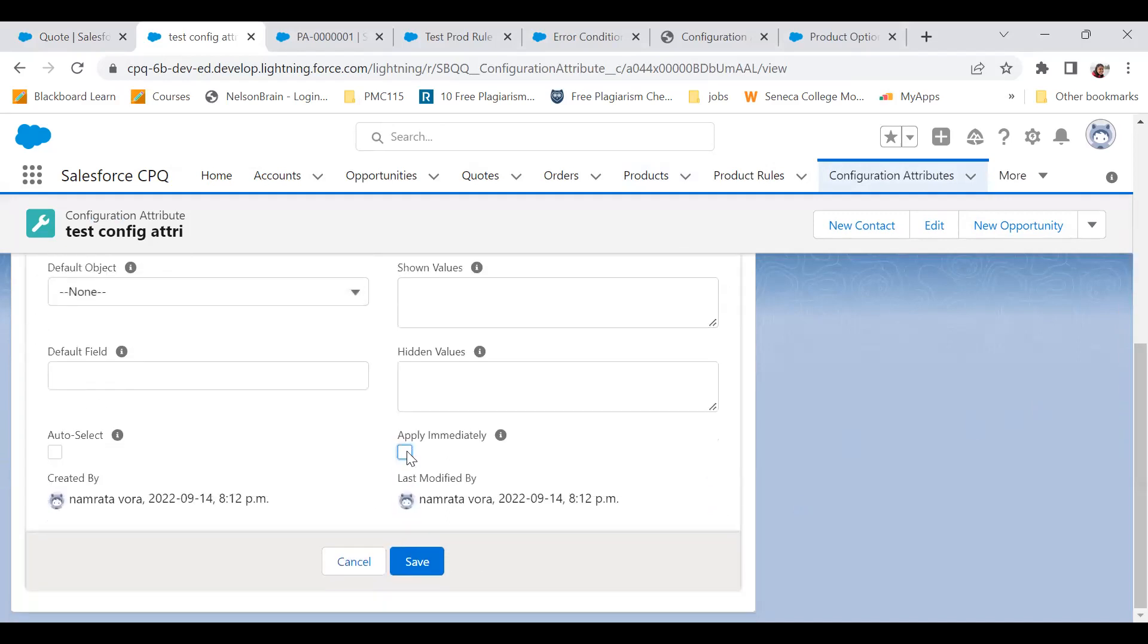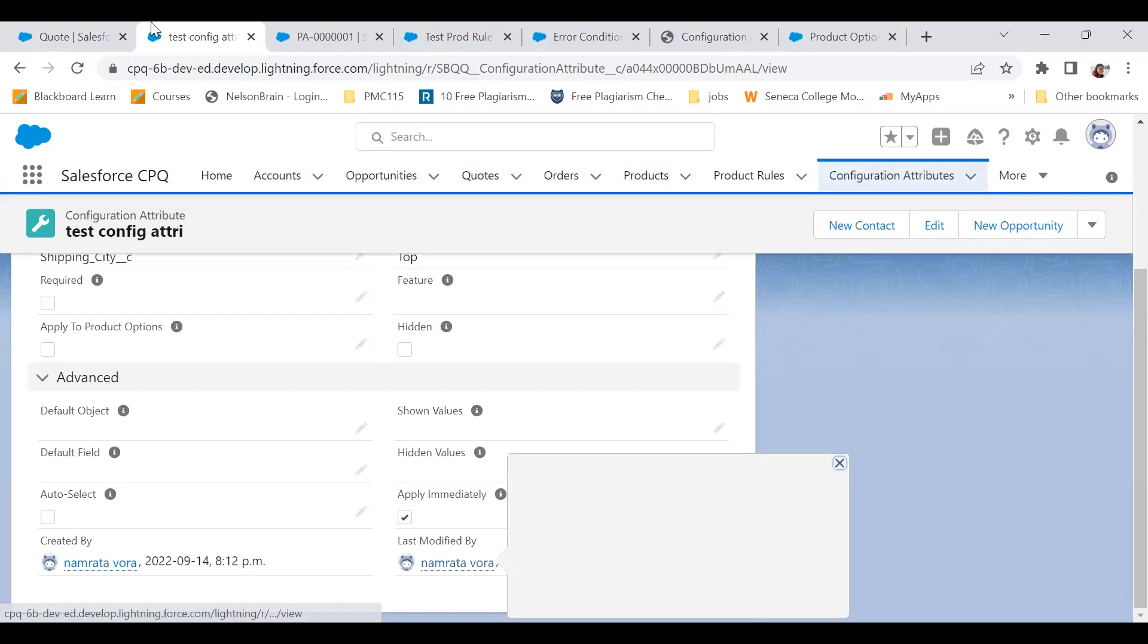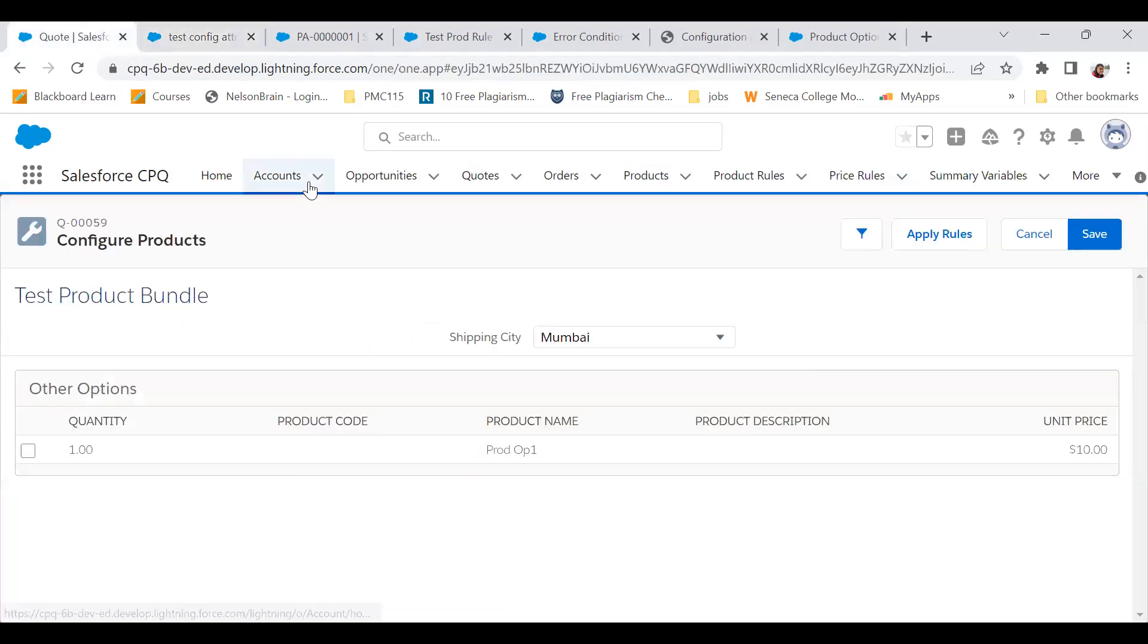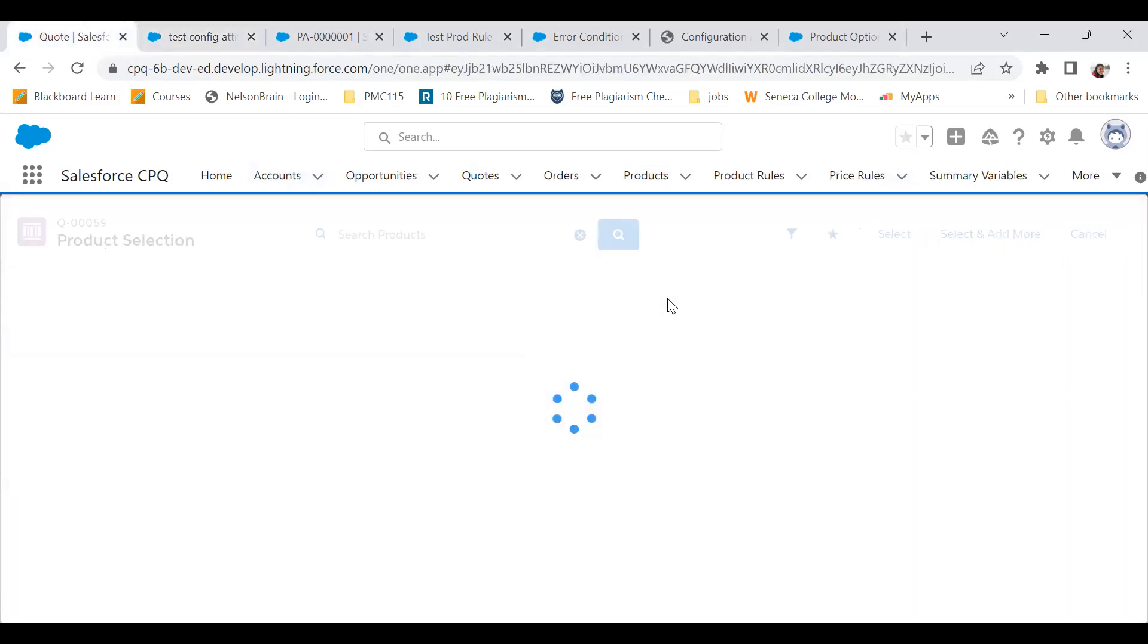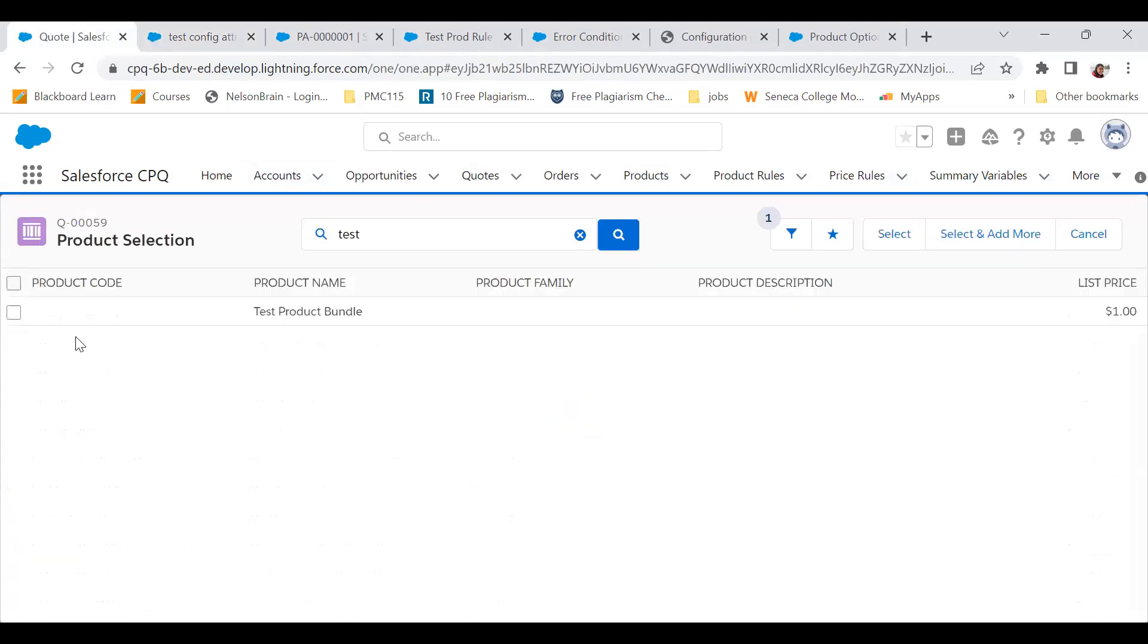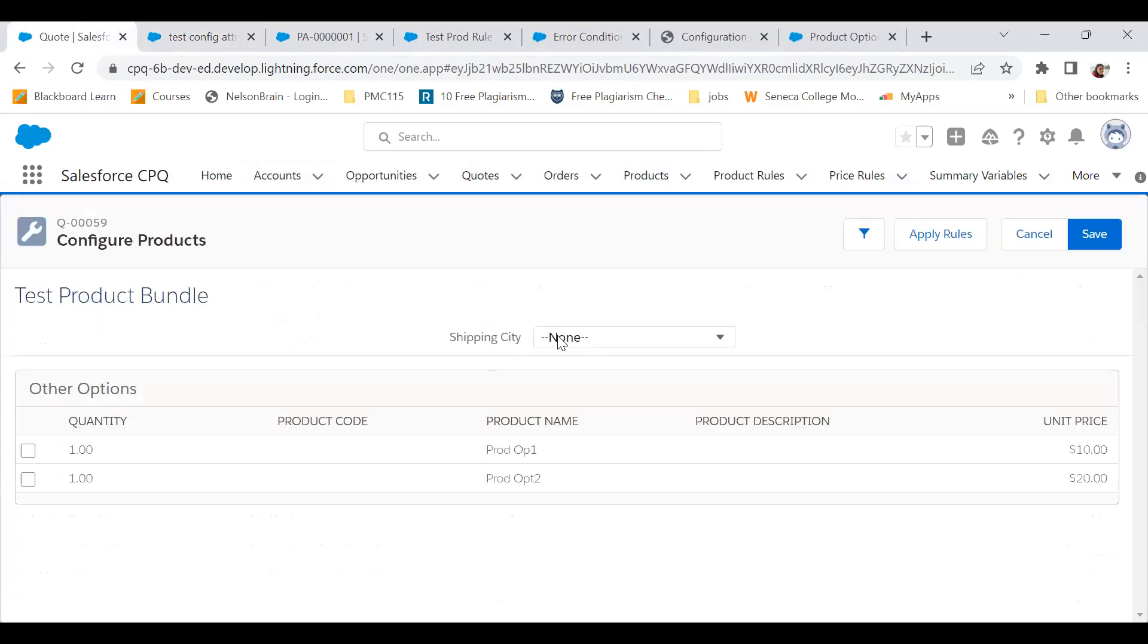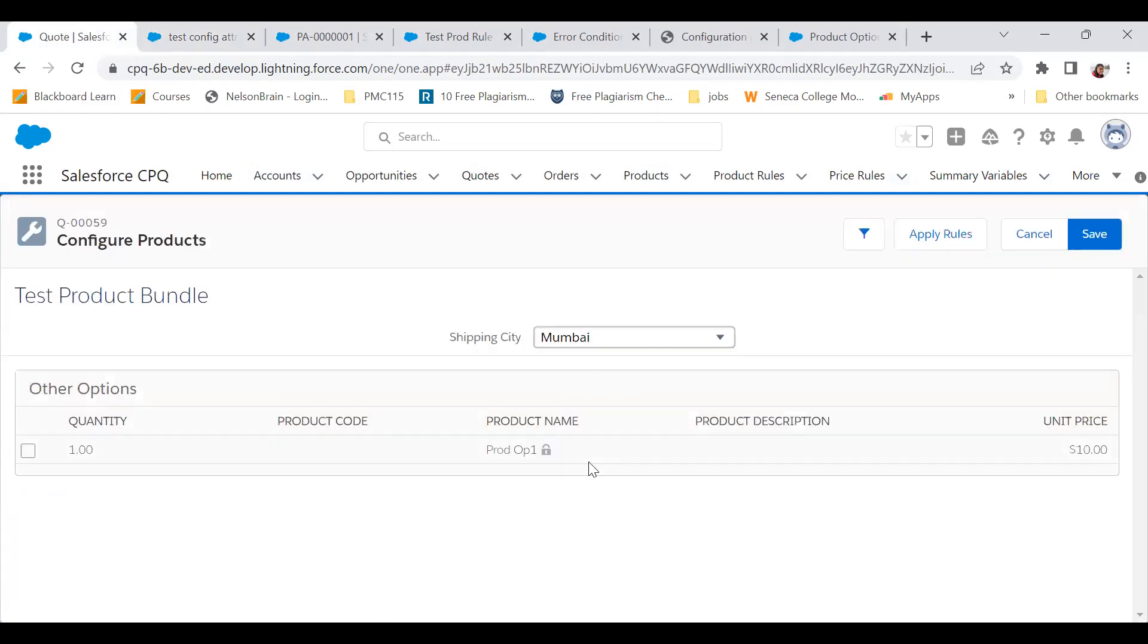Coming back to the quote, let's select the test product bundle again, select it. Now the moment I select Mumbai, it happened in real time. I did not have to click on apply rules.